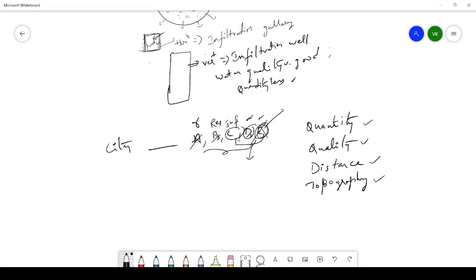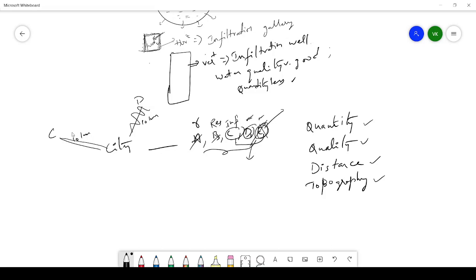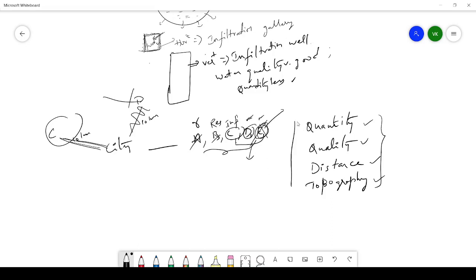If sources C and D are at nearly the same distance, you move to the fourth step: topography. If the topography from source D to the city is not smooth but from source C the terrain is more or less smooth, you choose source C and eliminate D. These four criteria — quantity, quality, distance, and topography — are how you choose the best source for water supply.